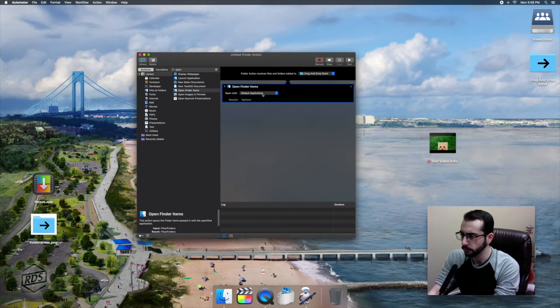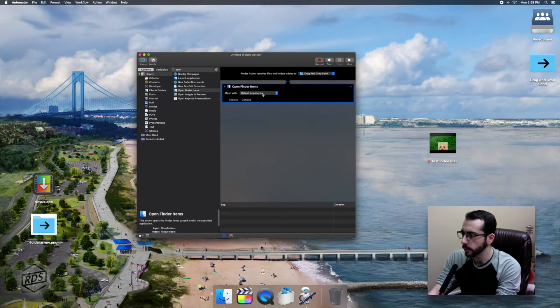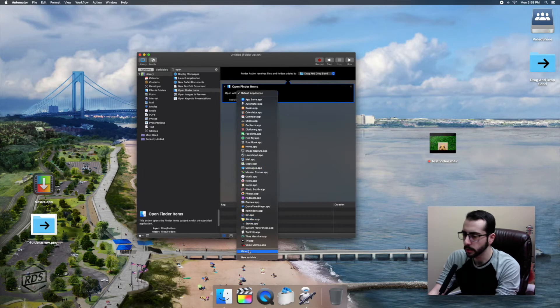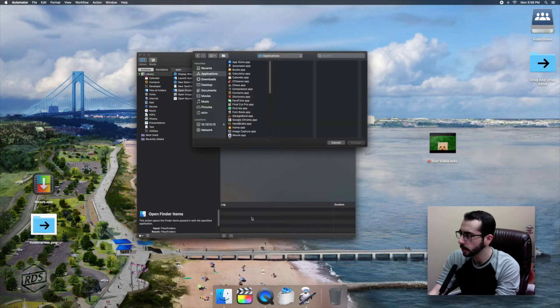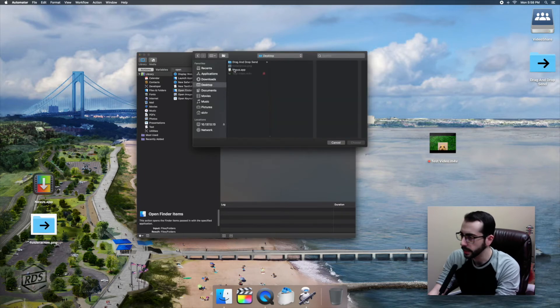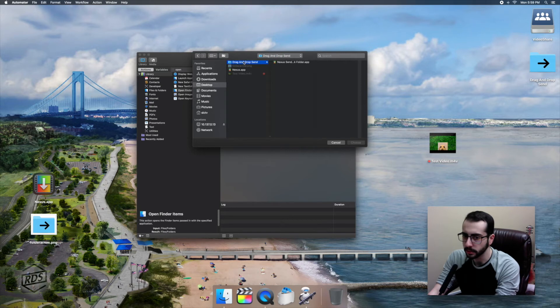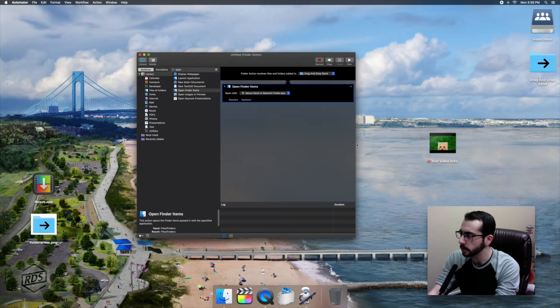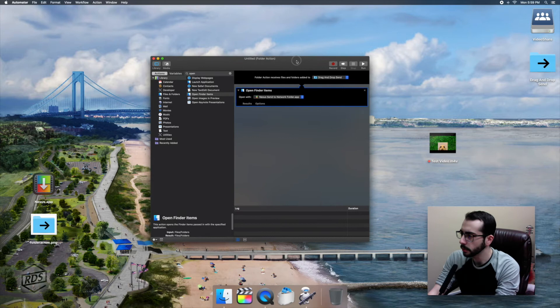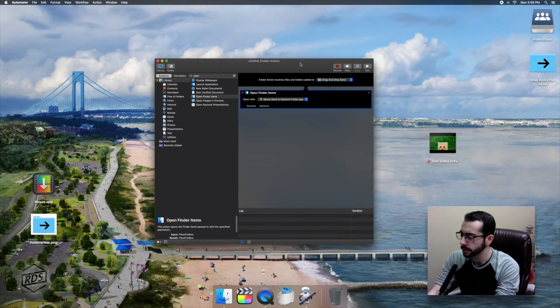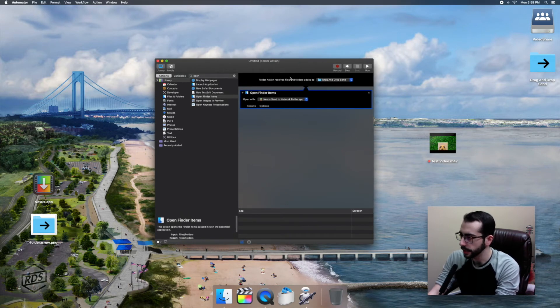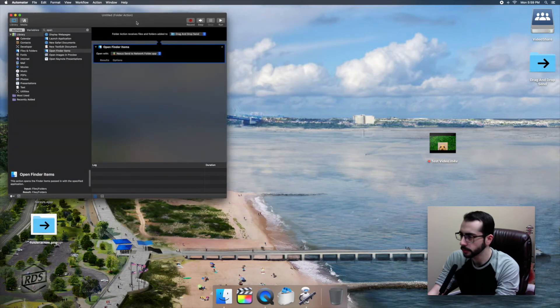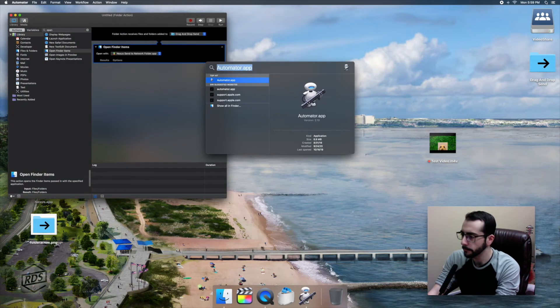So we're now going to add an action called Open Finder Items. Okay. Now that Open Finder Items is in our workflow, we are going to click on the menu here and select, not compressor, but we are going to select our Nexus Droplet. The Droplet is a dot app. It's basically a one usage app telling the compressor exactly what to do. So what we're setting Automator up to do is open any item that's been sent to that folder with our Nexus Droplet.